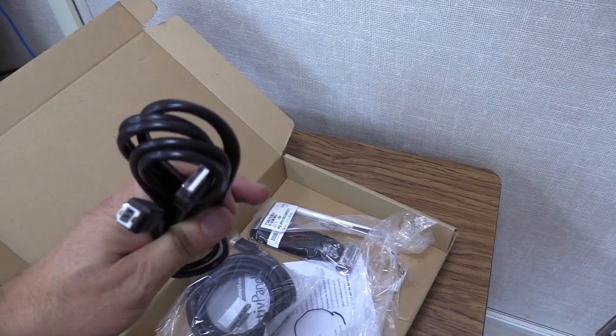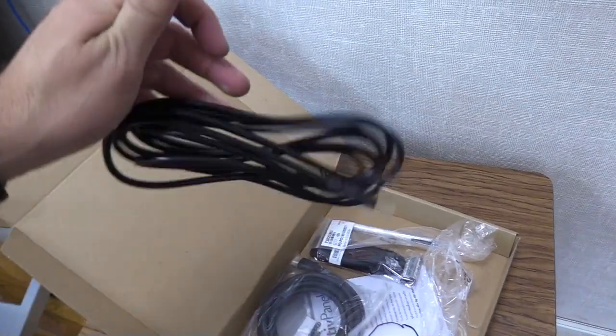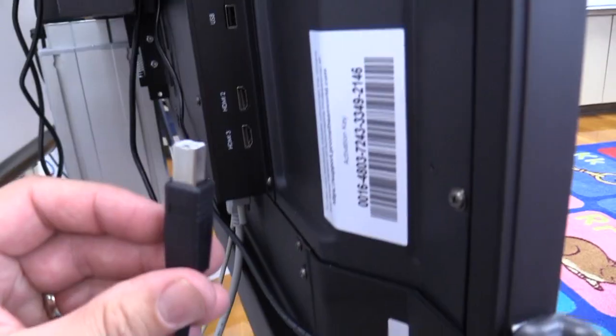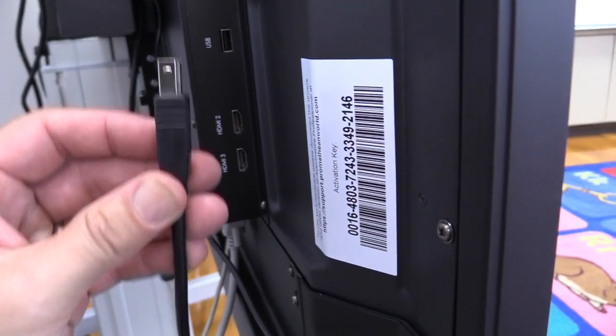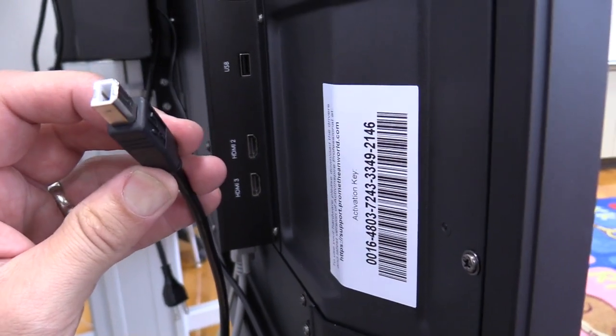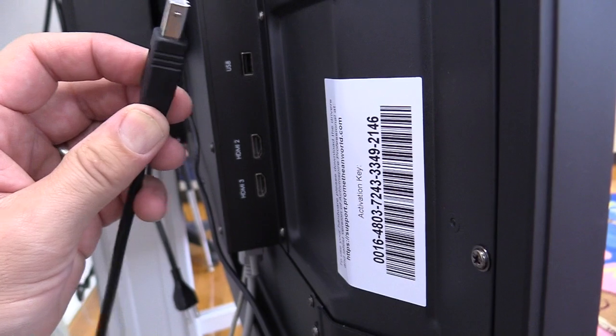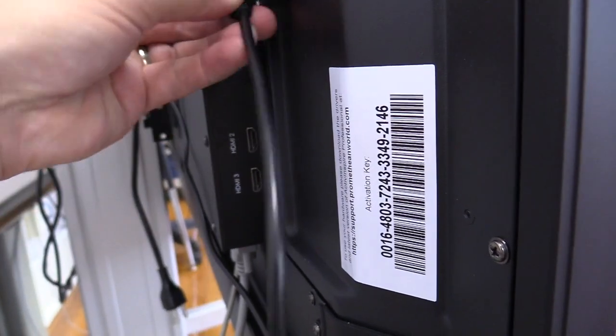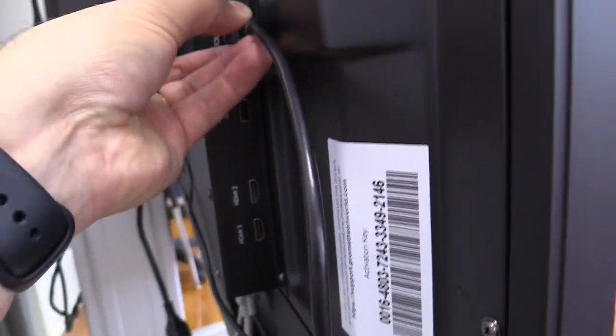You also need to get the cable that controls the touch. Take the square end and put it behind your Promethean board where it says touch.